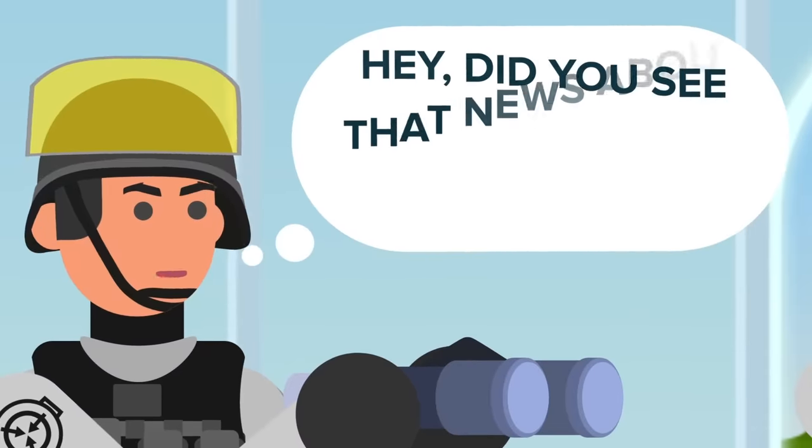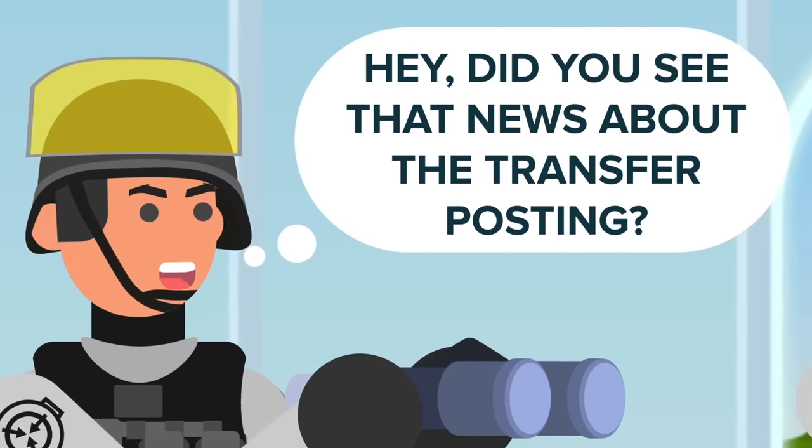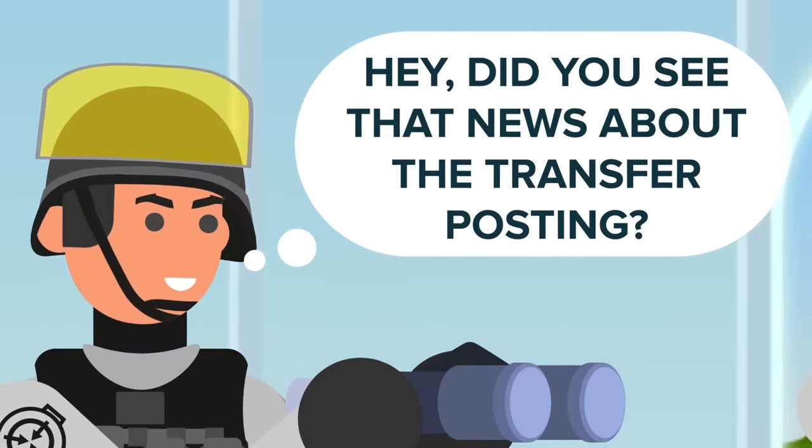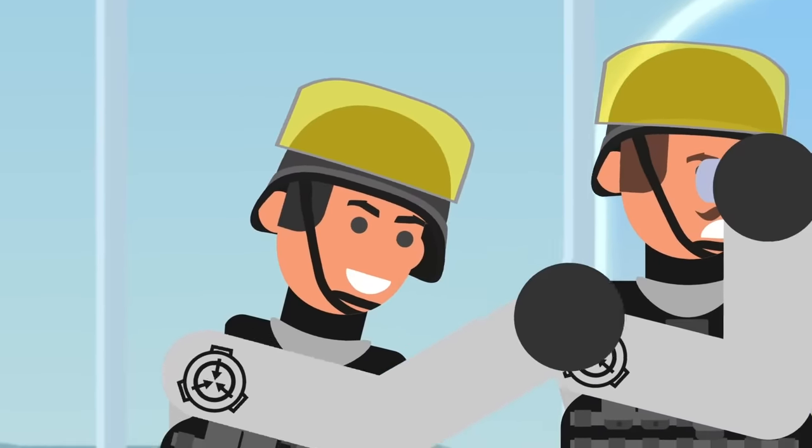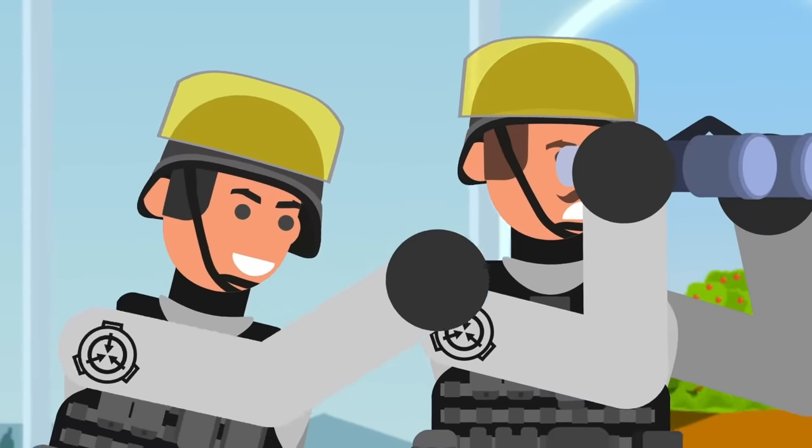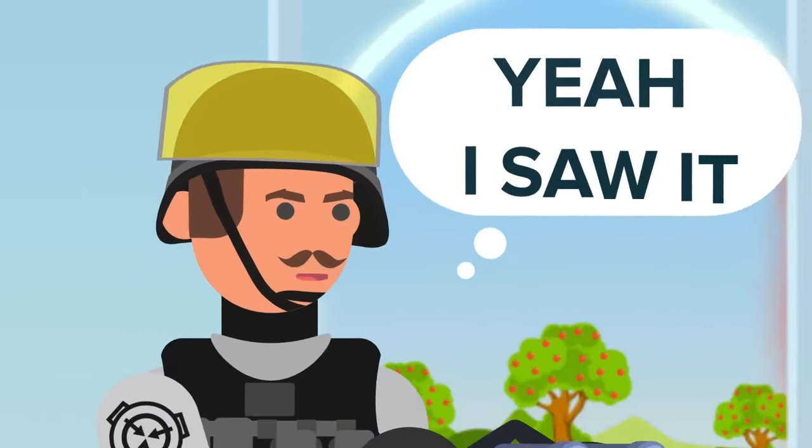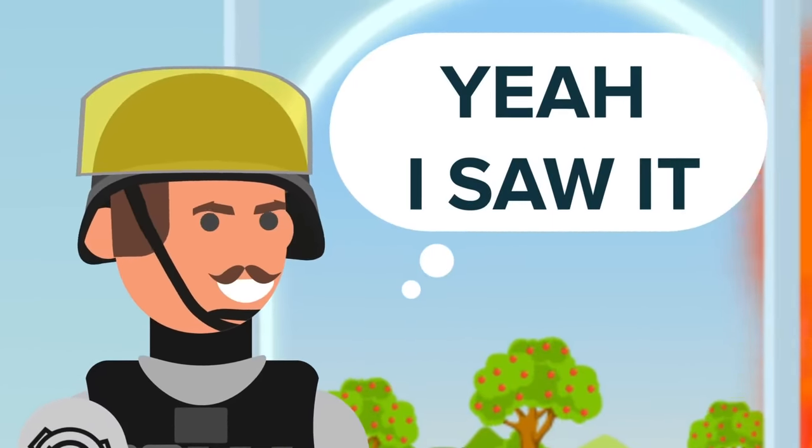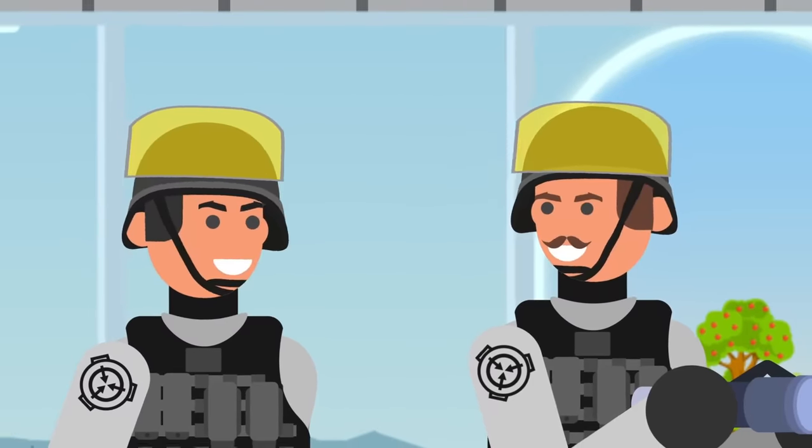Hey, did you see that news about the transfer posting? Zack asked, trying to stave off boredom with as much conversation he could squeeze out of his fellow officer. Yeah, I saw it, Mr. Jefferson scoffed, rolling his eyes.